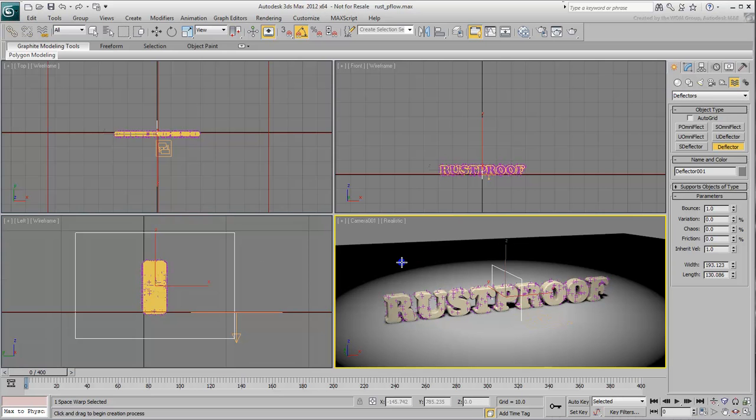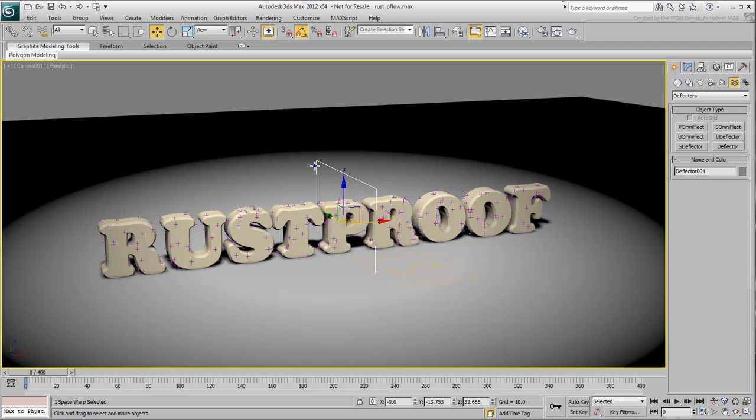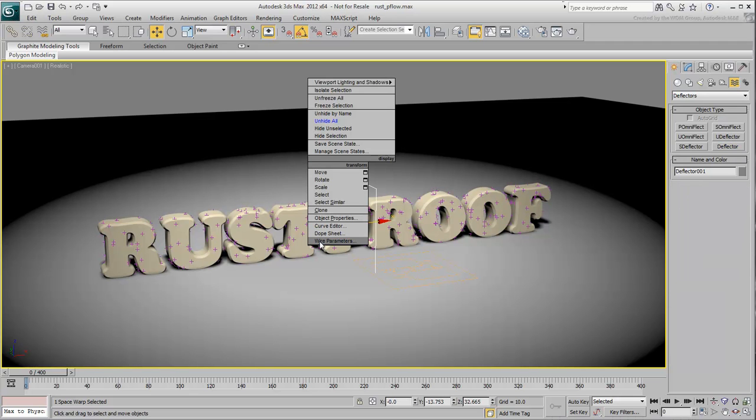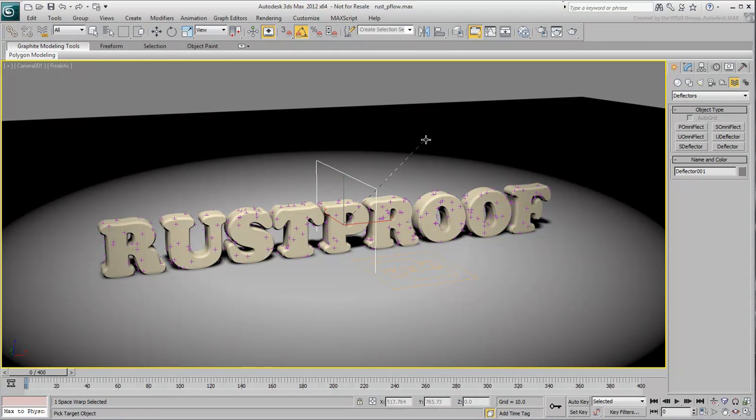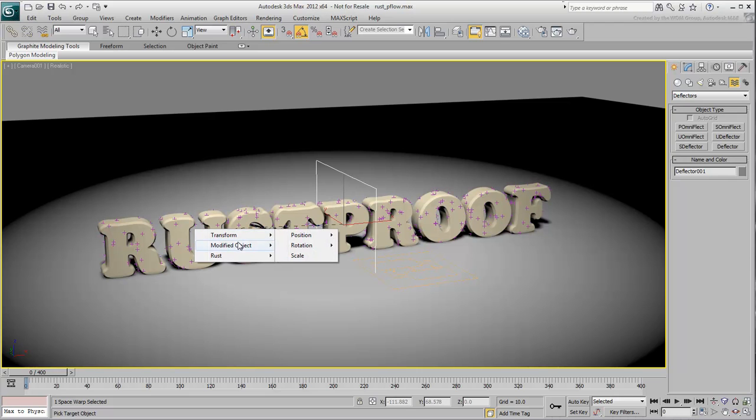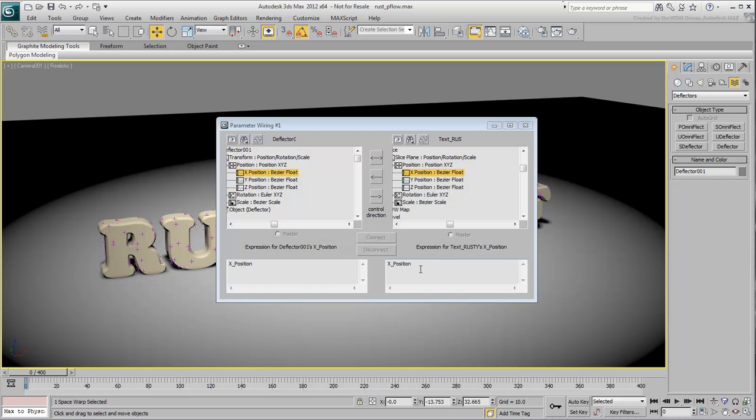At this time, it is in the middle of the scene but you need to ensure it is linked to the position of the slice planes. You are mostly interested in the X position that ensures the deflector is traveling left to right. Right-click the selected deflector and choose Wired Parameters, Transform, Position, X-Position. A rubber band appears. Click on the text in the scene and choose Modified Object, Slice, Slice Plane, Position, X-Position.